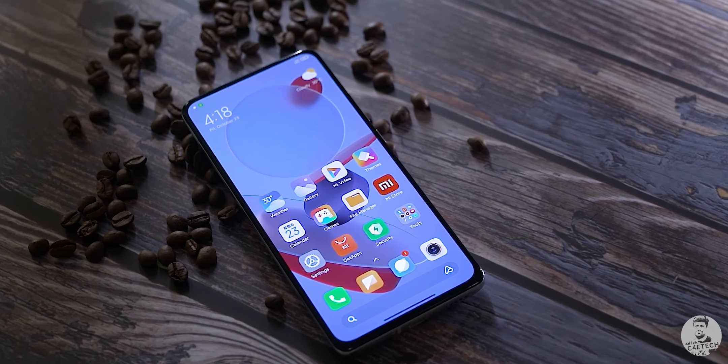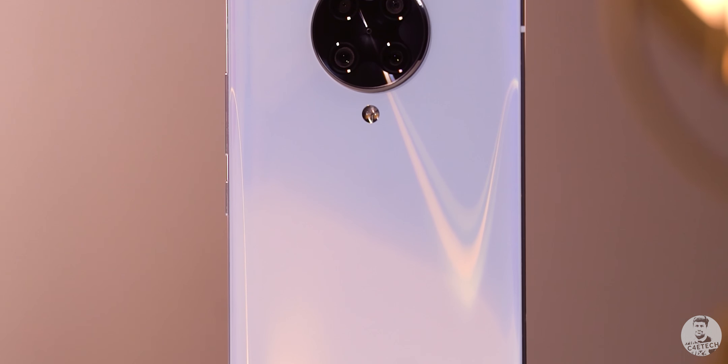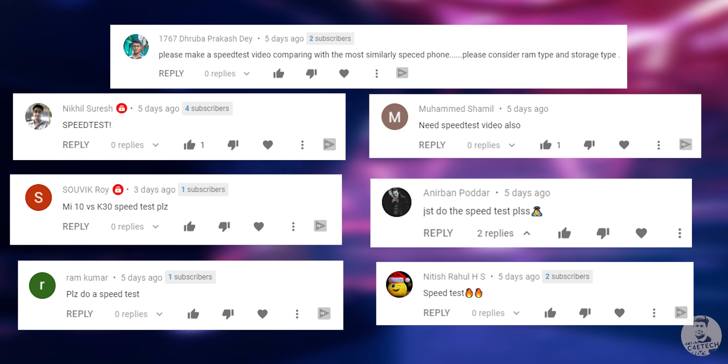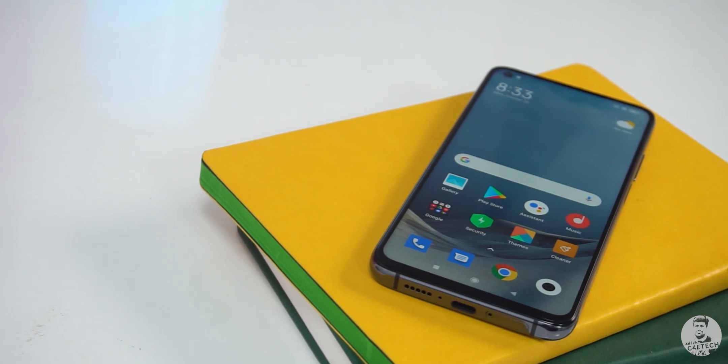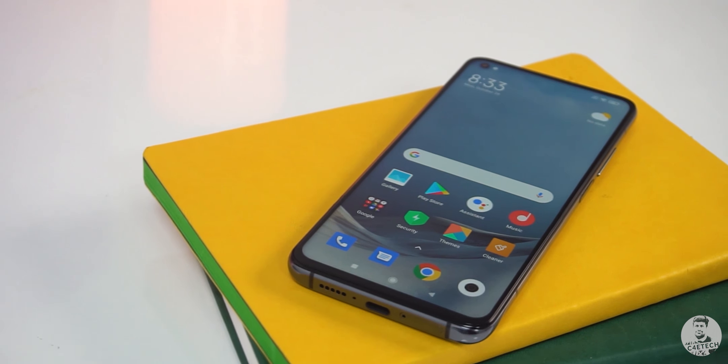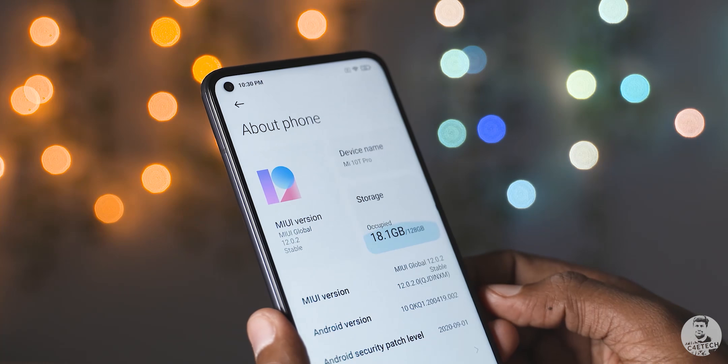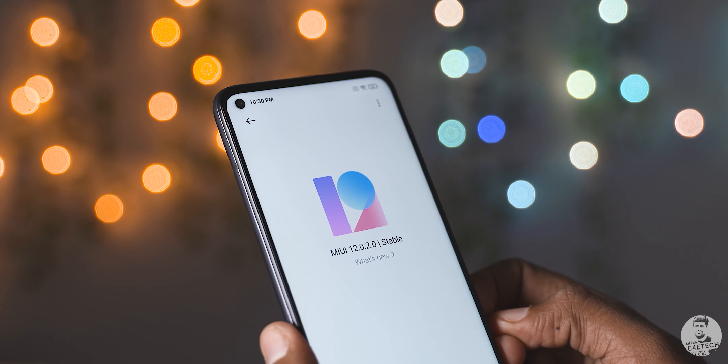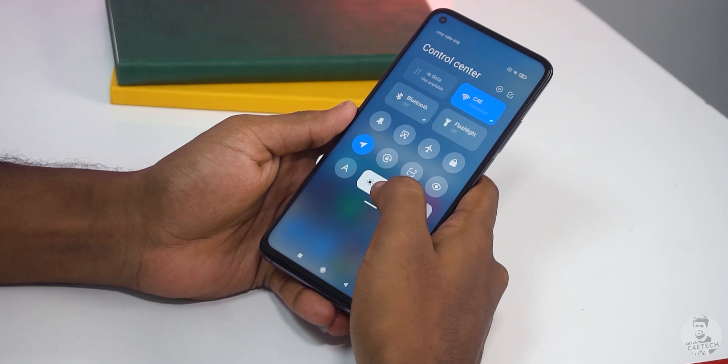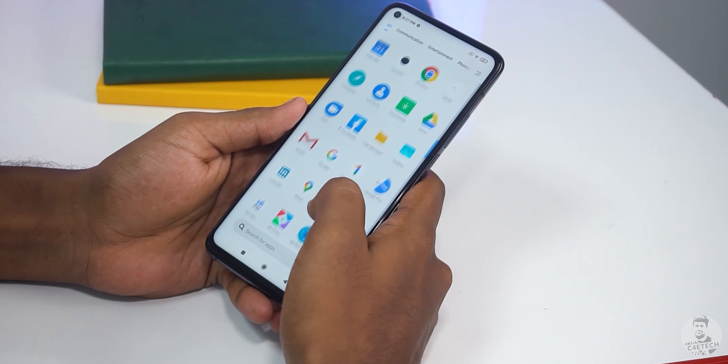In our Redmi K30 Ultra unboxing video we asked you guys if you wanted to see a speed test. A lot of you answered yes, so here we are — the MediaTek Dimensity 1000 Plus going up against the Snapdragon 865. The reason behind going with the Mi 10T Pro is that we wanted both devices running on the same software skin, basically MIUI 12, and the Mi 10T Pro seemed like a perfect fit.